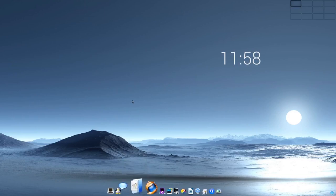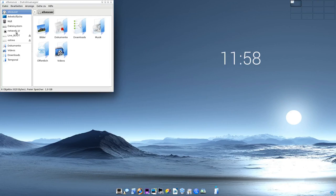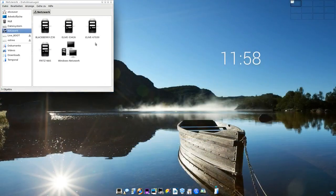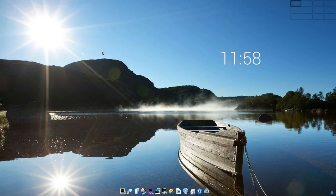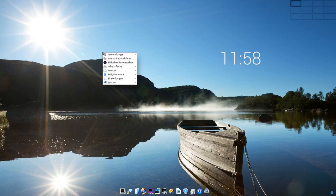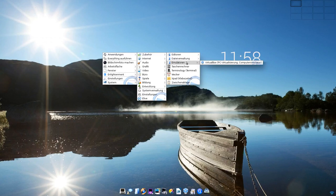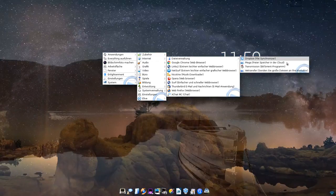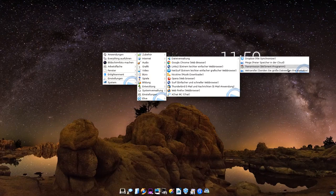Als Dateimanager wird Thunar ausgeliefert. Und hier haben wir auch die Möglichkeit, zum Beispiel auf Netzwerksachen zugreifen zu können. Und hier werden zum Beispiel einige Geräte in meinem Netzwerk jetzt angezeigt. Es gibt die Möglichkeit, natürlich hier Programme mit einem Linksklick zu starten.